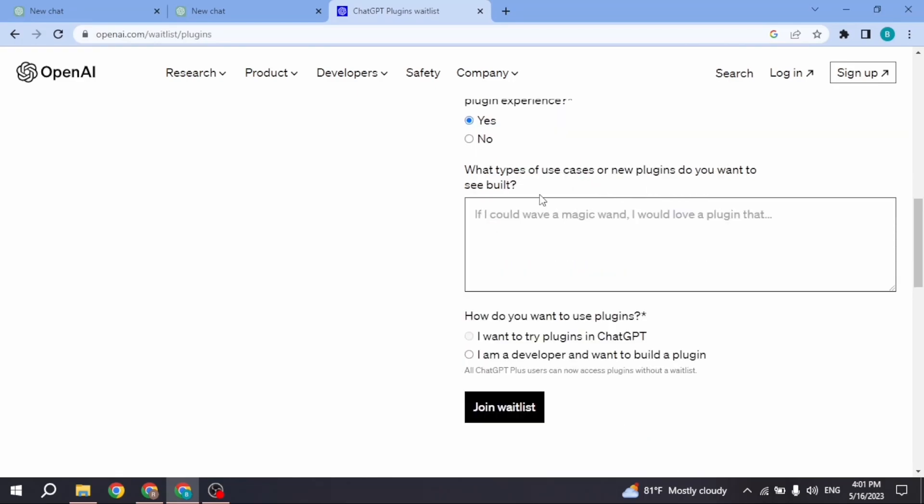Now here you have to give a description about what types of new plugins do you want to see built. Now here you have to select how do you want to use plugins.